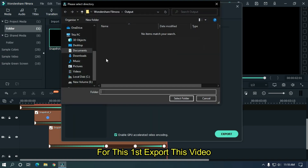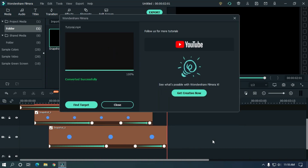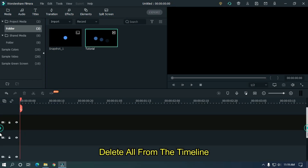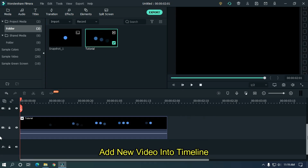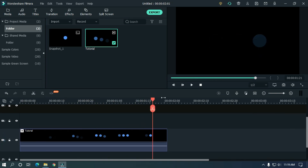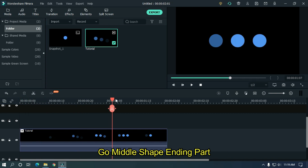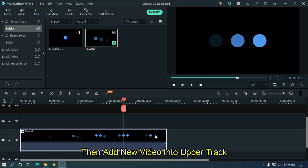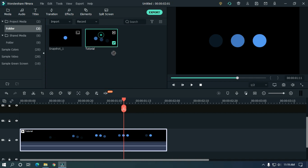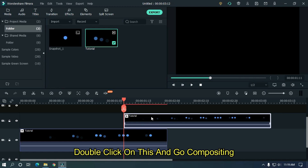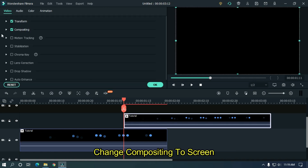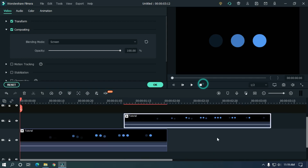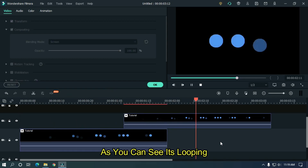Now we have to make it looping. For this, first export this video, then import it back. Delete all from the timeline and add the new video into the timeline. Go to the middle shape ending part, then add the new video into the upper track. Double click on it, go to compositing, and change compositing to screen. Let's check preview — as you can see, it's looping.